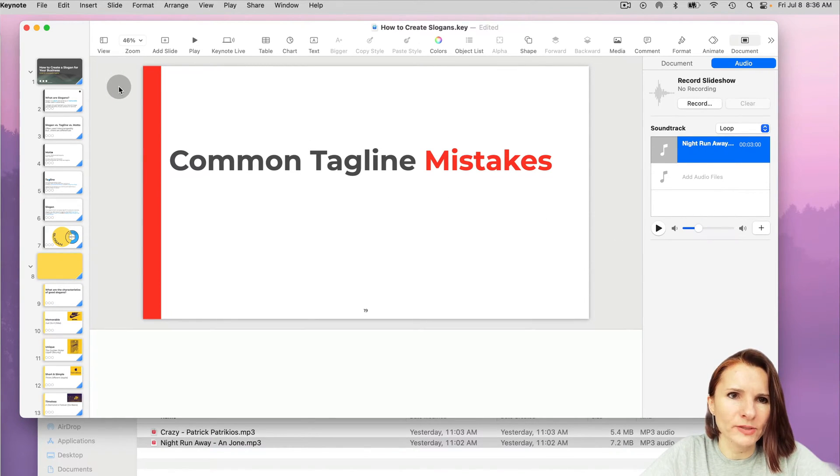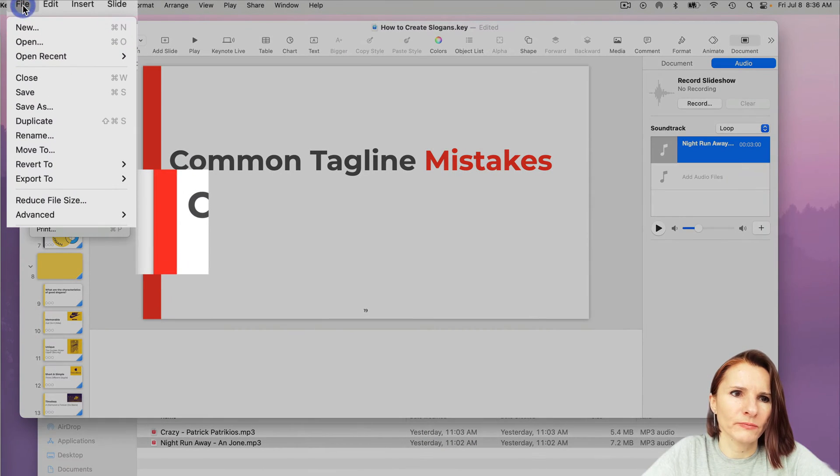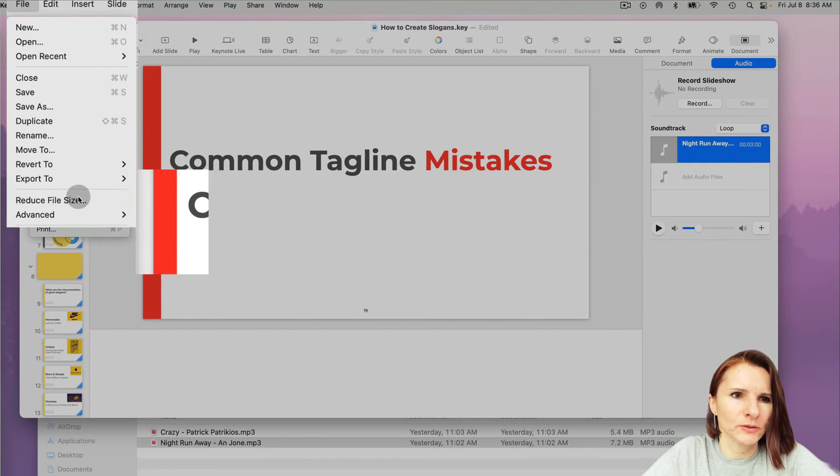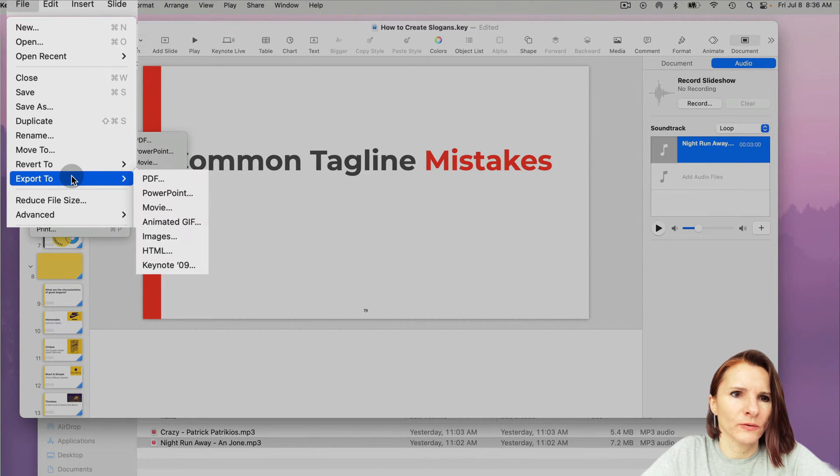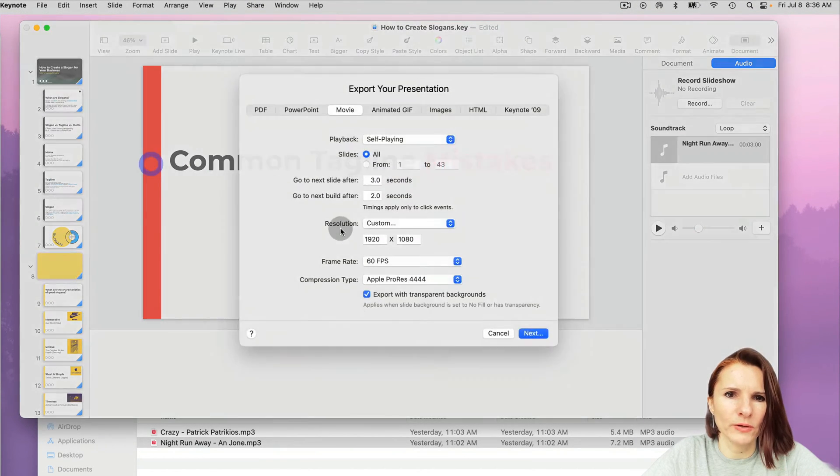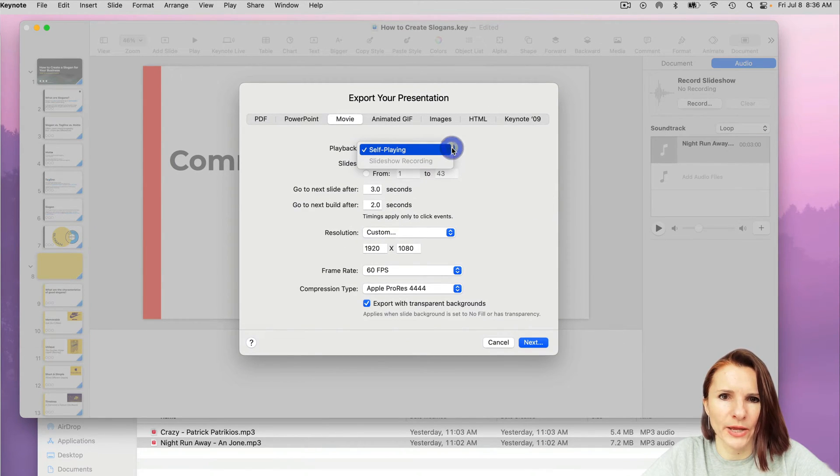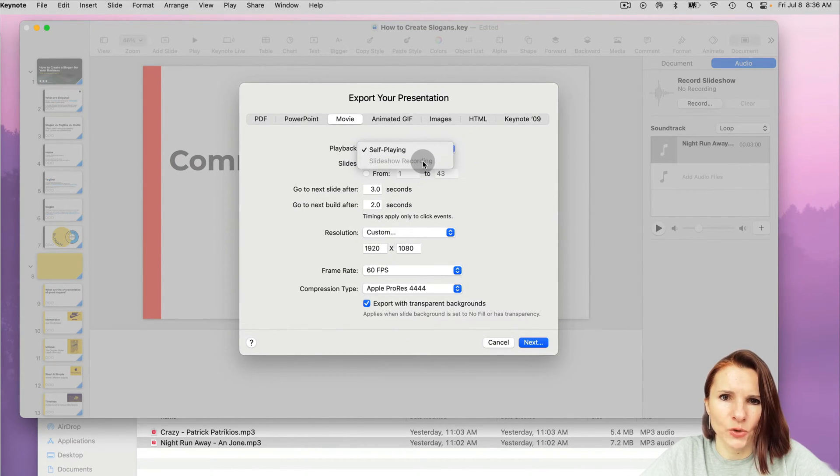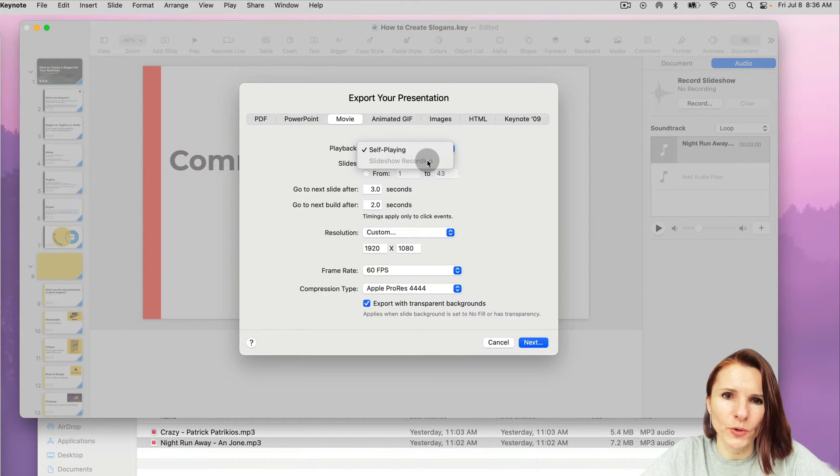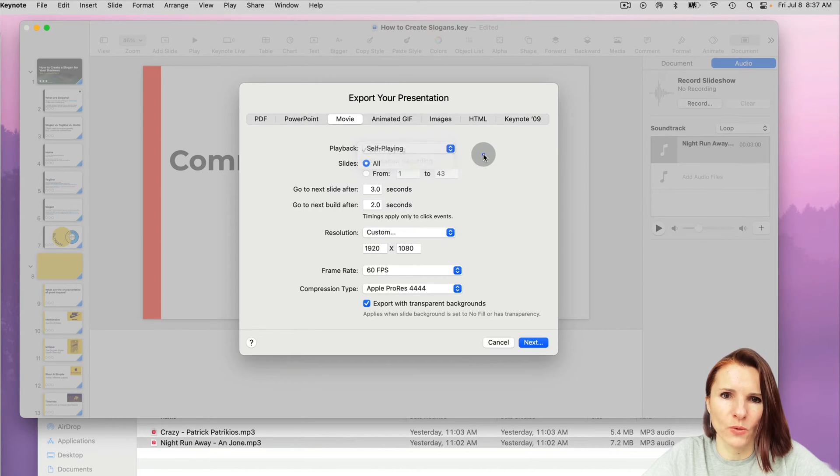And once you have that, now you can either click file, export as a movie. And here you can do self-playing or slideshow recording. Now slideshow recording, you actually have to record it first if you want to record that as a movie.